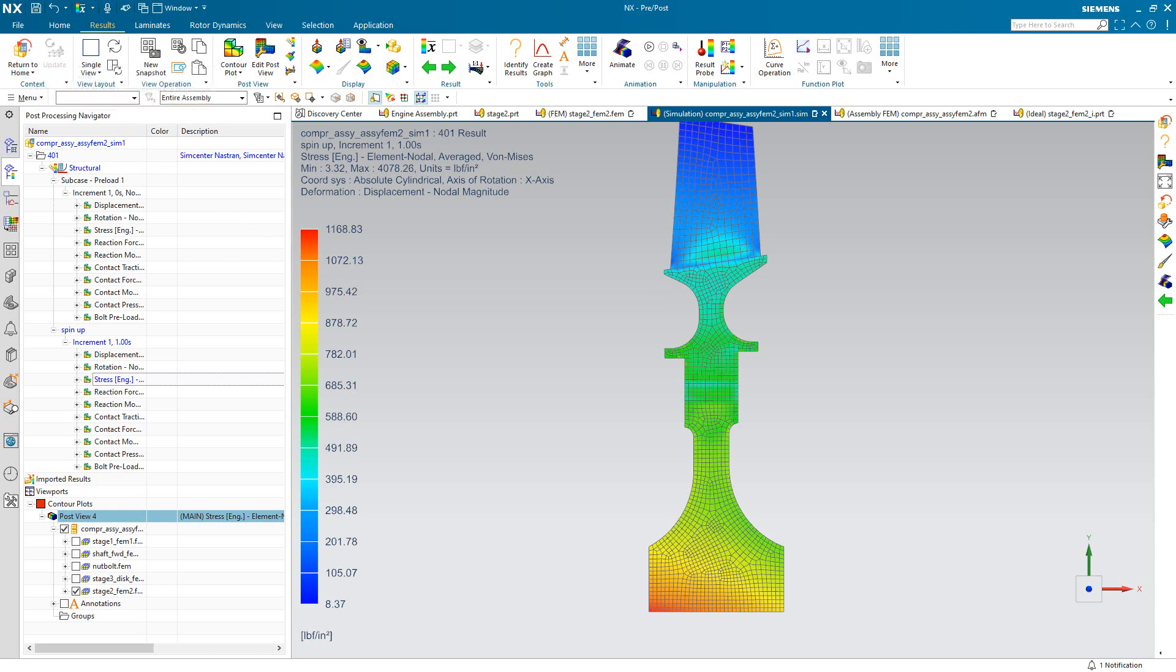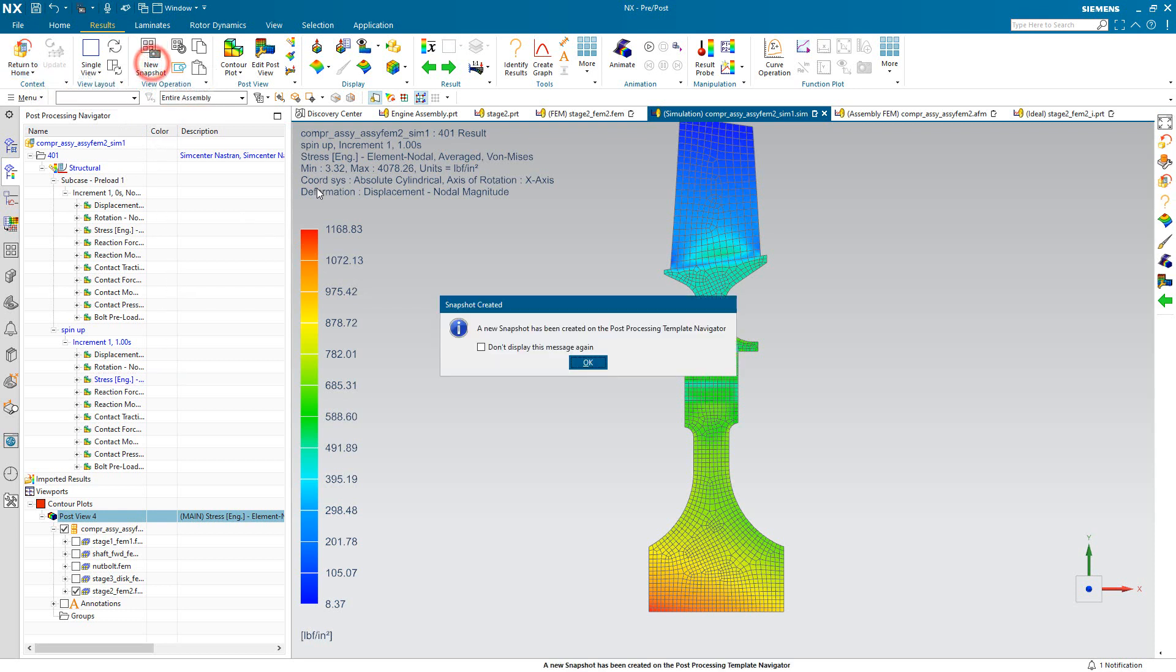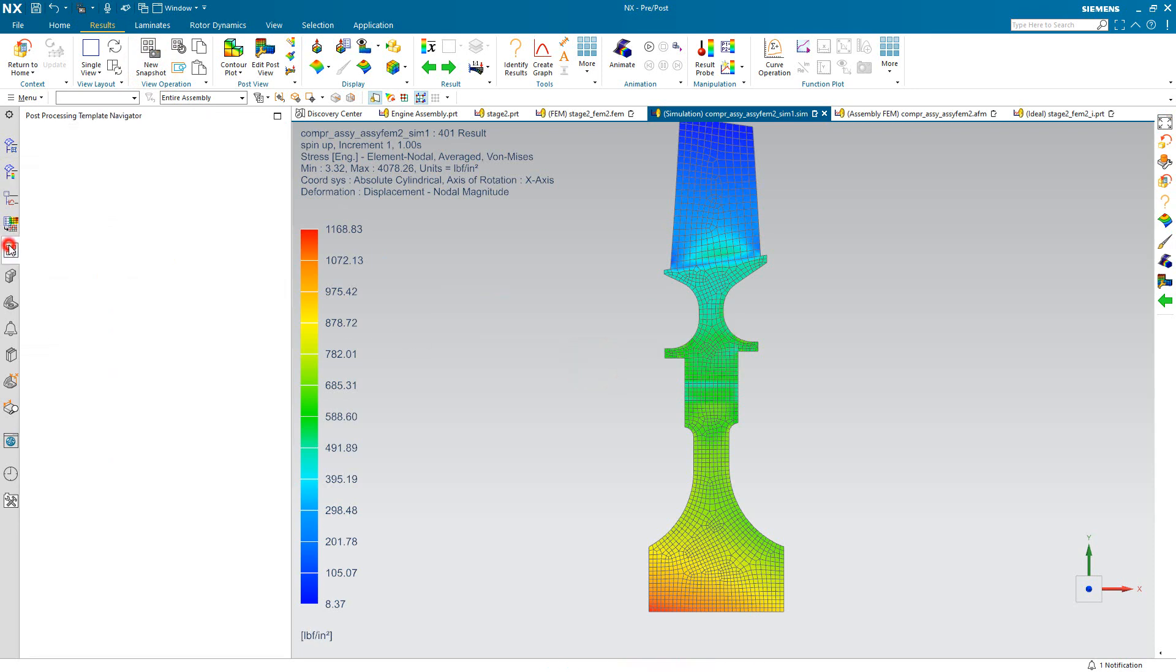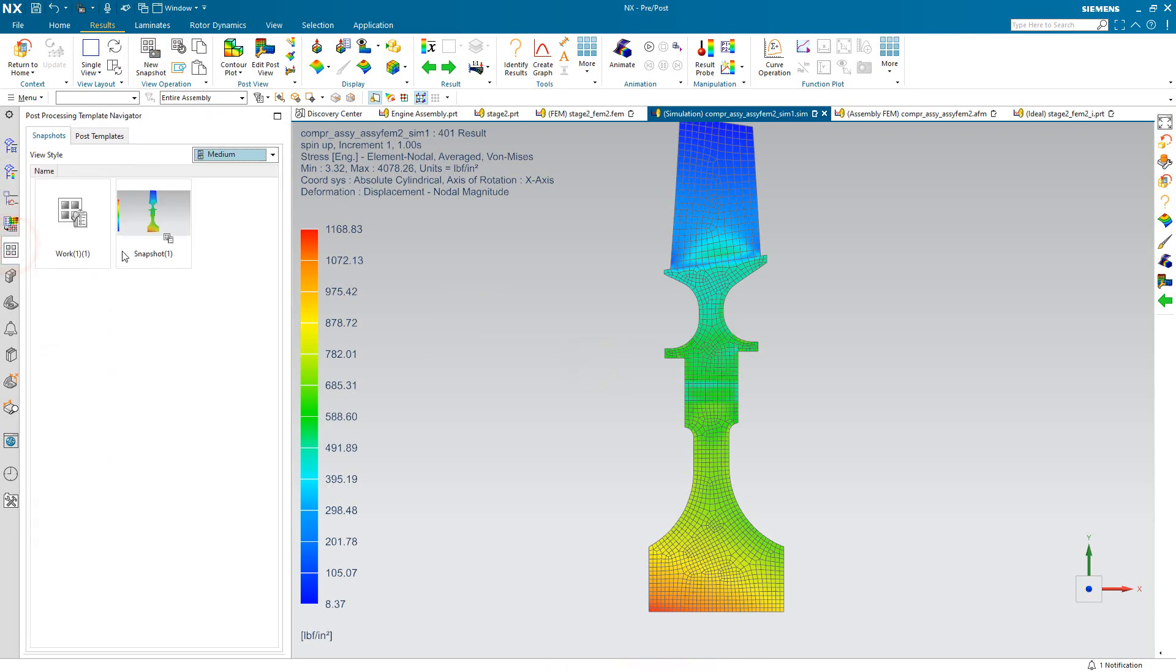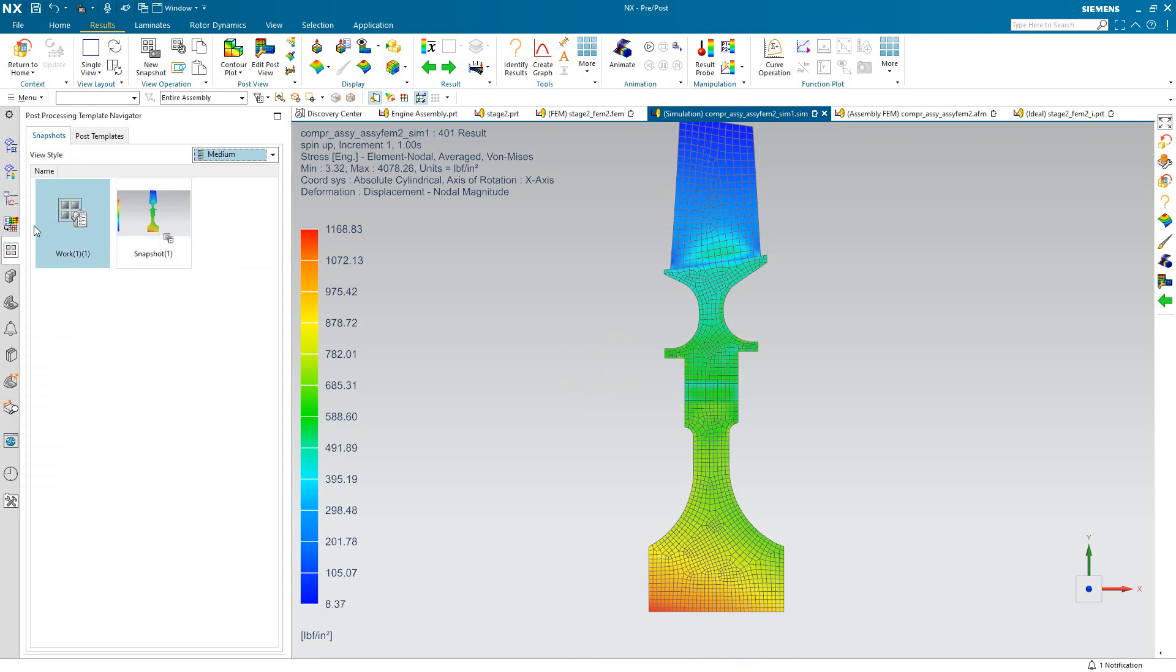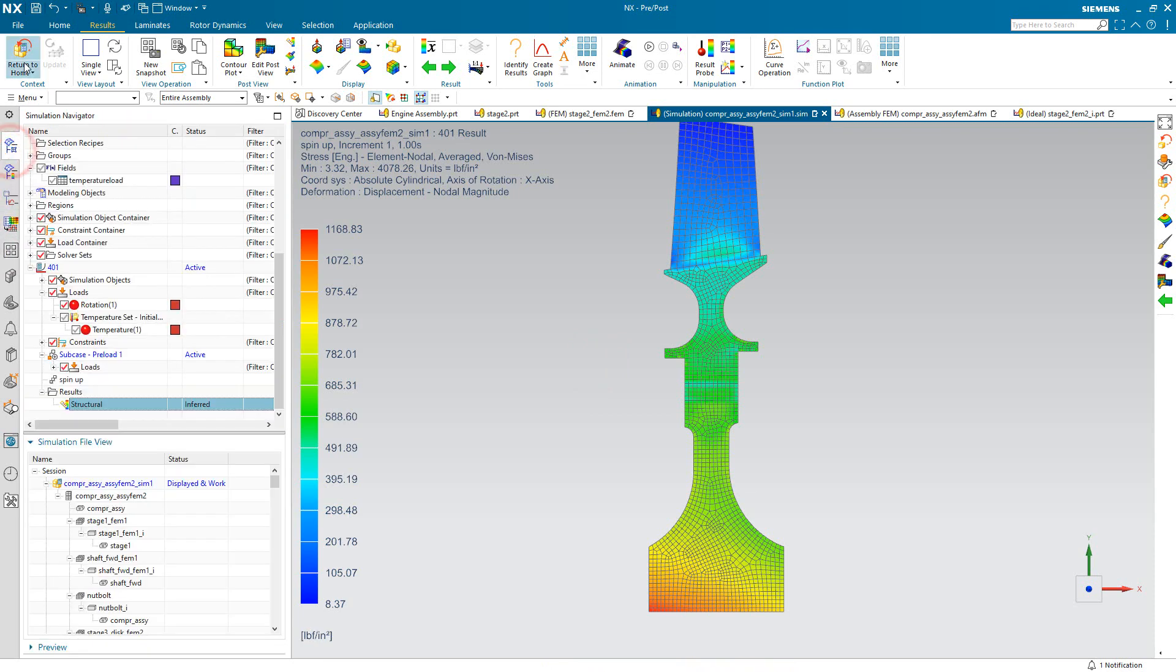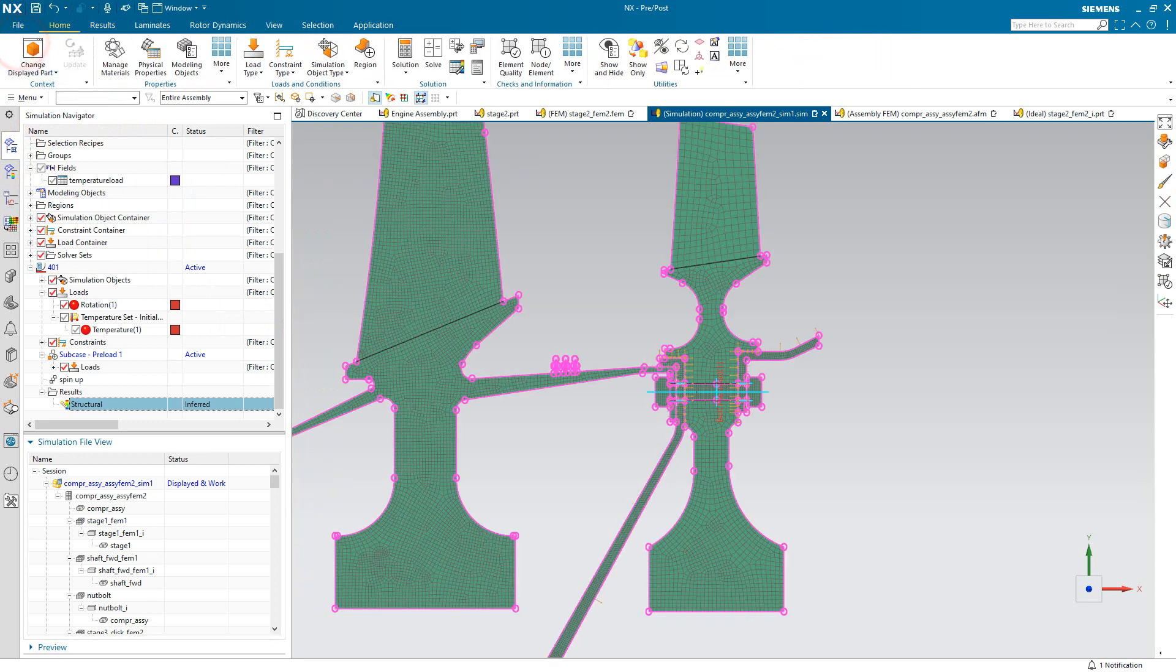And let's go ahead and find where the max stress is there. Well, it's really that stress that we're interested in reducing. So that we can easily come back to this post-processing view, we'll create a snapshot that will allow us to quickly come back to the view post-processing, just the second stage and the stress.